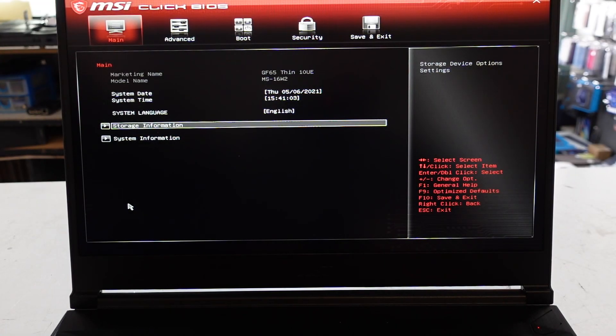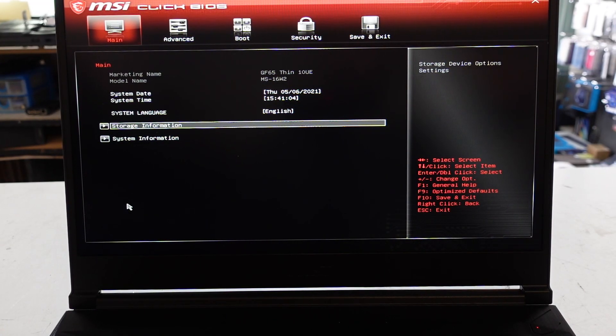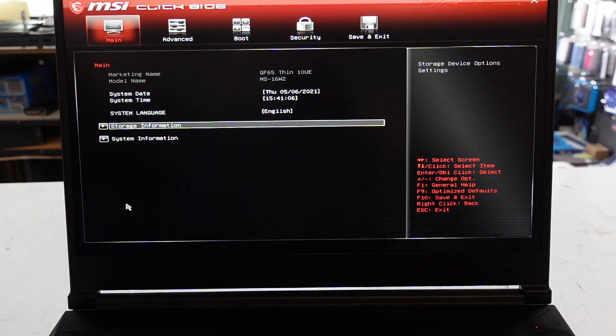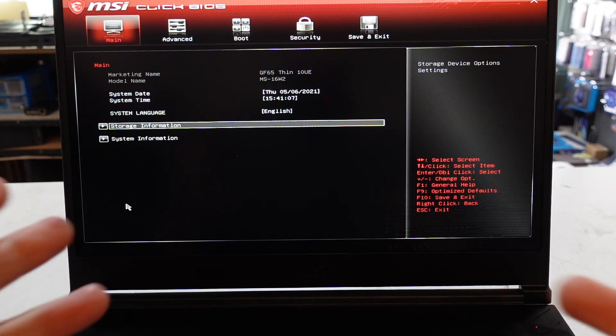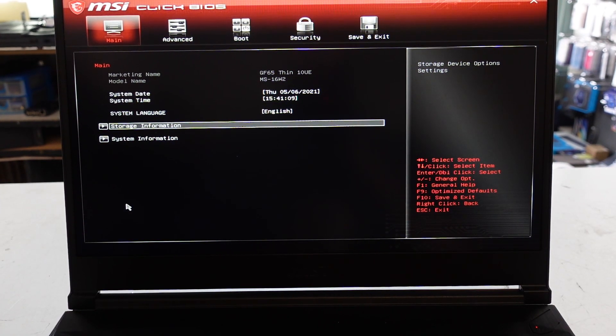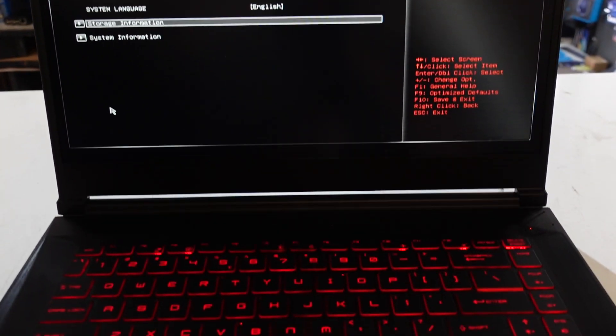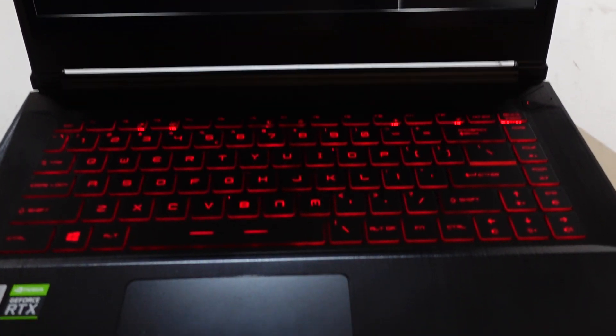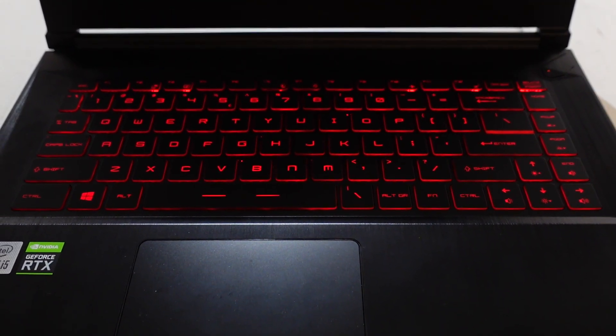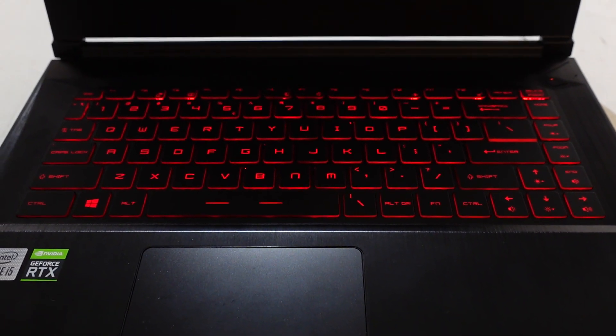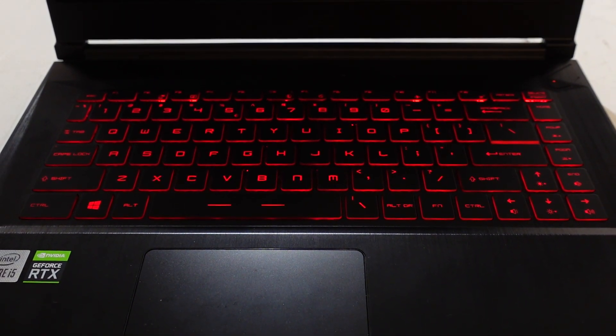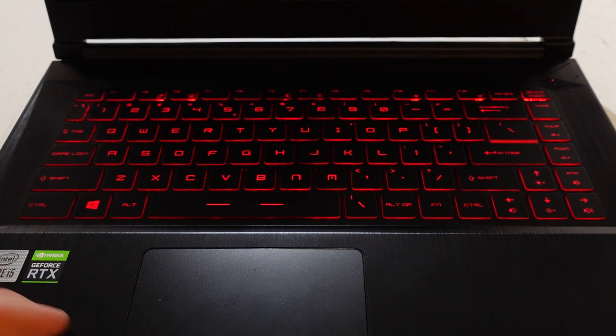G'day guys. So today I've discovered the advanced BIOS options available on the MSI GF65 Thin and this is also fairly relevant for most other MSI models of the last three years or so.